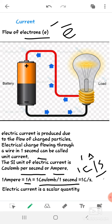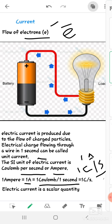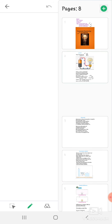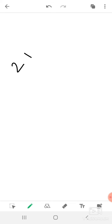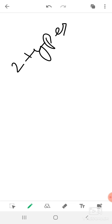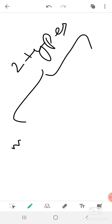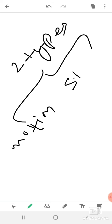Charges are of two types. The first one is motion charge, and the second one is static charge.